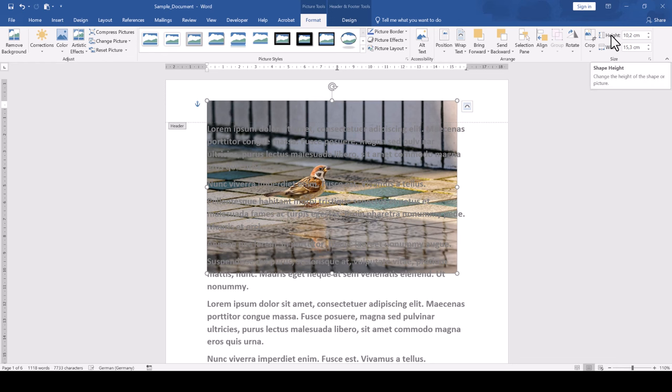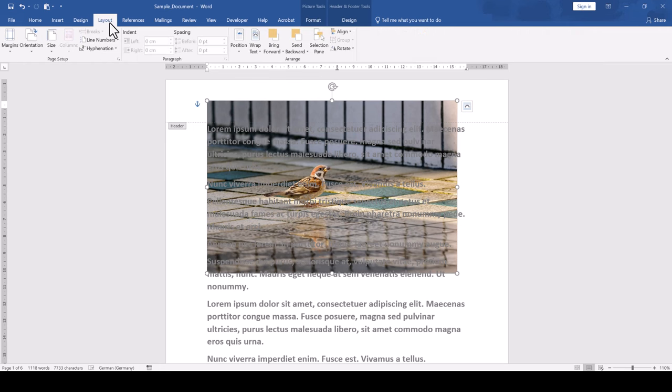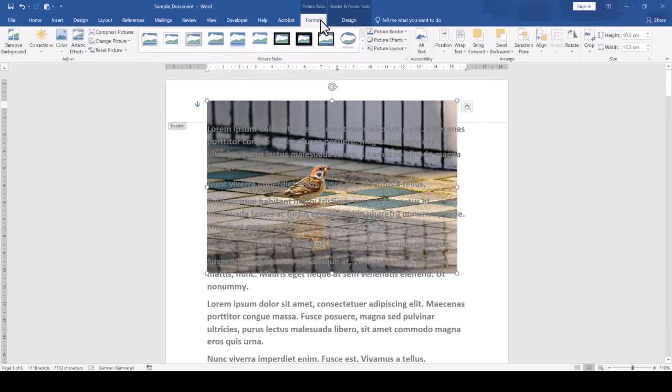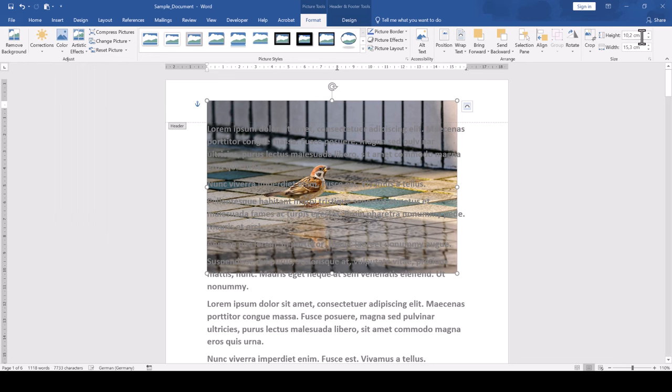By the way, if you don't know the page dimensions, simply go to the layout tab and click on size. There you can read off the dimensions of your paper size. In this example, I'll edit the image height to make sure that the image covers the full page.